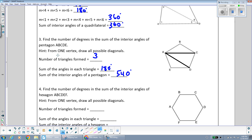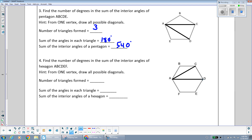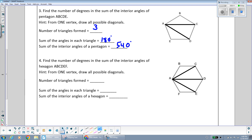Now we're going to move on to a six-sided shape, a hexagon, and do the same thing. We pick vertex A and draw all the diagonals: from A to C, from A to D, and from A to E. We can't connect A to B or A to F since those are sides. That gives us one, two, three, four triangles — one more than before — that we divide our hexagon into.